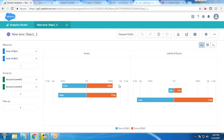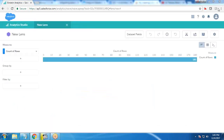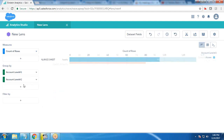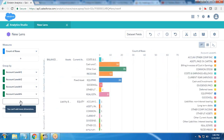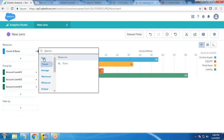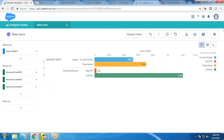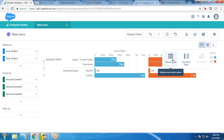Now I'm going to create another basic analysis to display data in a tabular format — specifically a compare table for the balance sheet. I create a new lens and add groups on account level one, account level two, and account level three. Instead of a values table, I'm using a compare table because I'm going to add some derived or calculated columns.